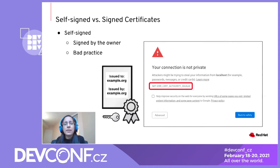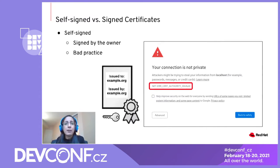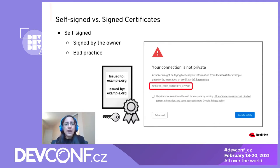One of the things that occurs during a TLS handshake is that the client authenticates the server's identity by verifying the server's certificate — specifically, the client checks to see if it trusts the issuer of that certificate. A self-signed certificate is one that's been signed by the owner of the certificate itself.